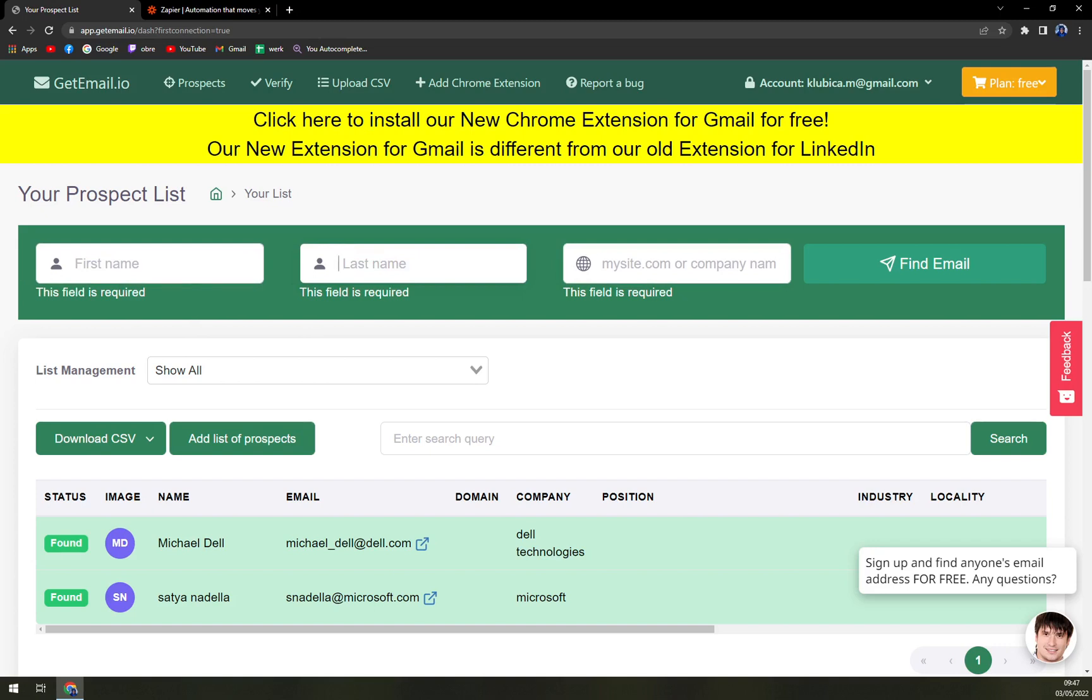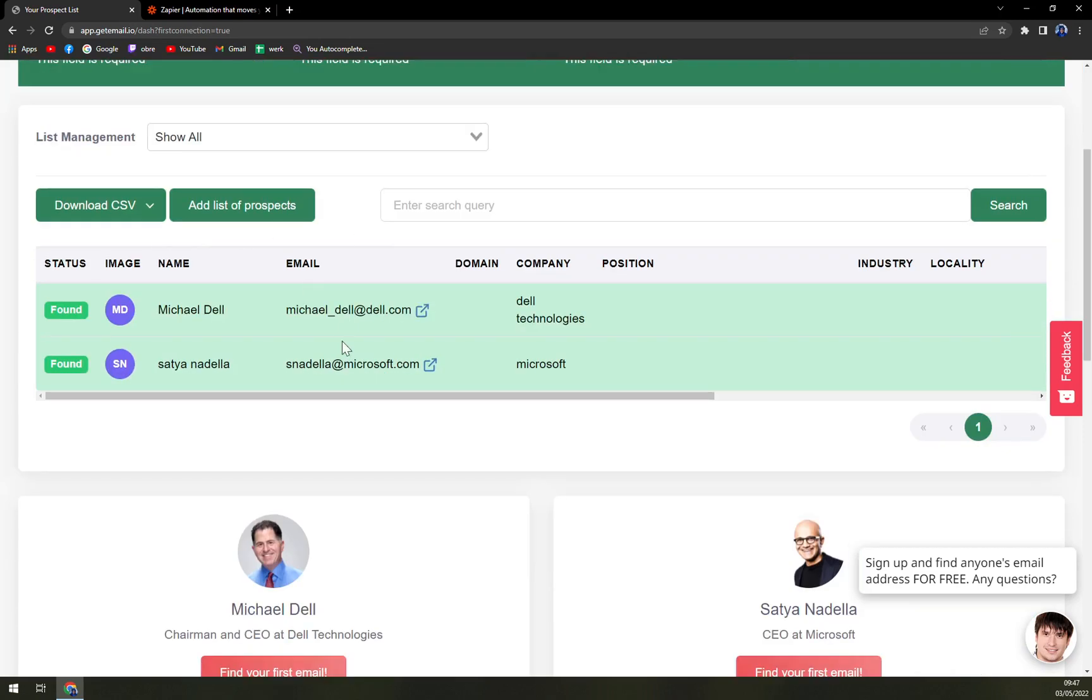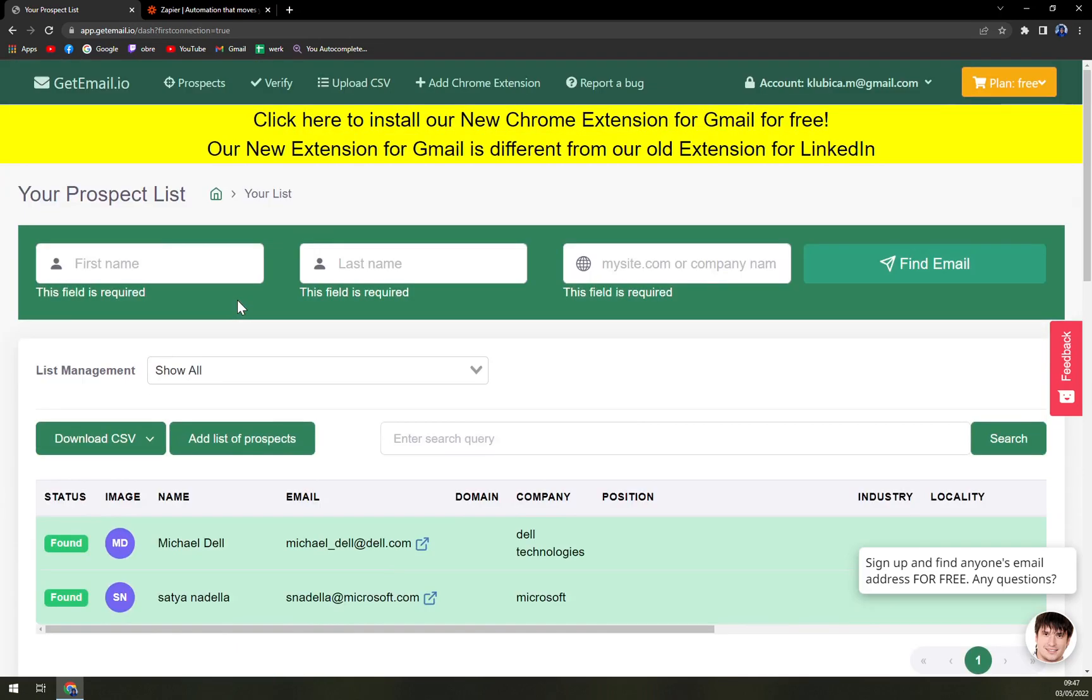But easily you will be able to find the person you are looking for. You'll just add their first name, their last name, and also the company in which they are working, and then find email. You will find many options and hopefully you will find the one that you are looking for. Easy as that.